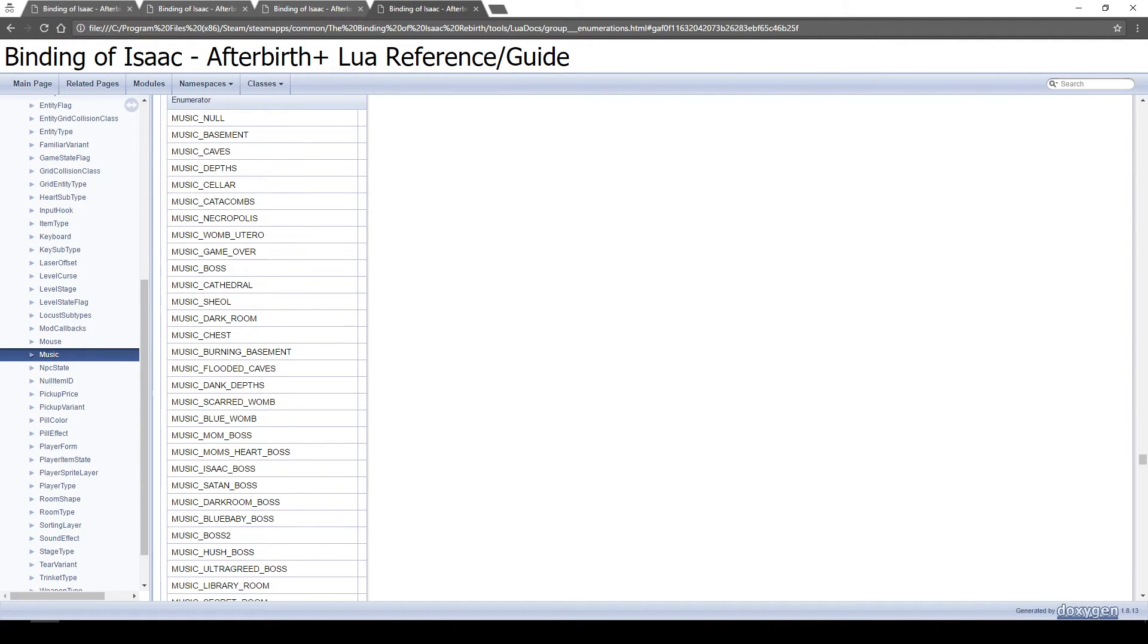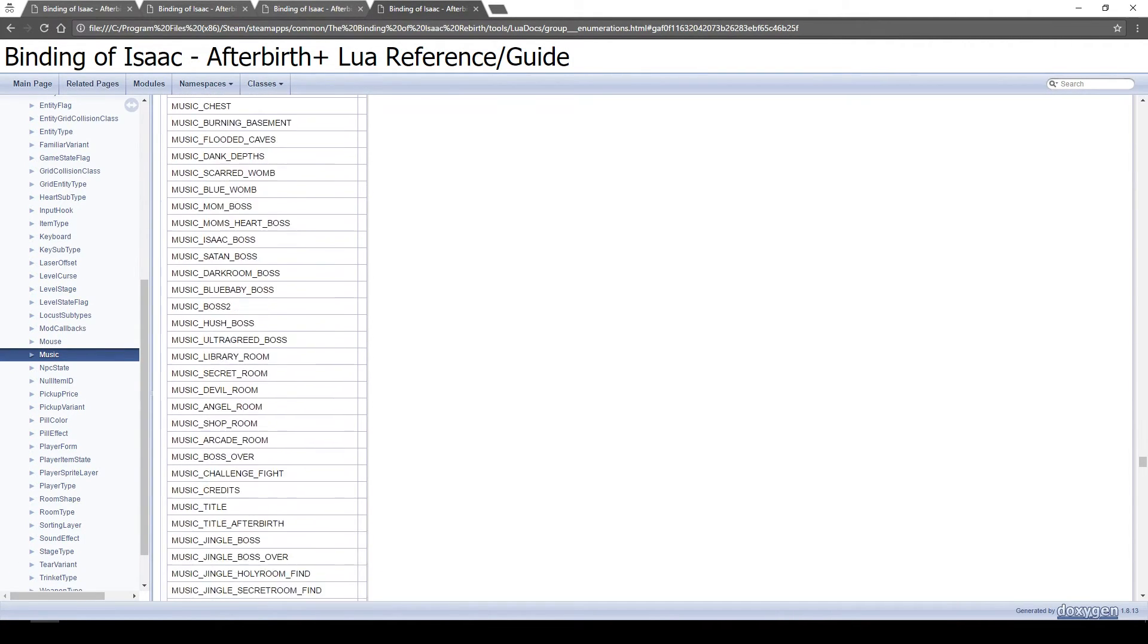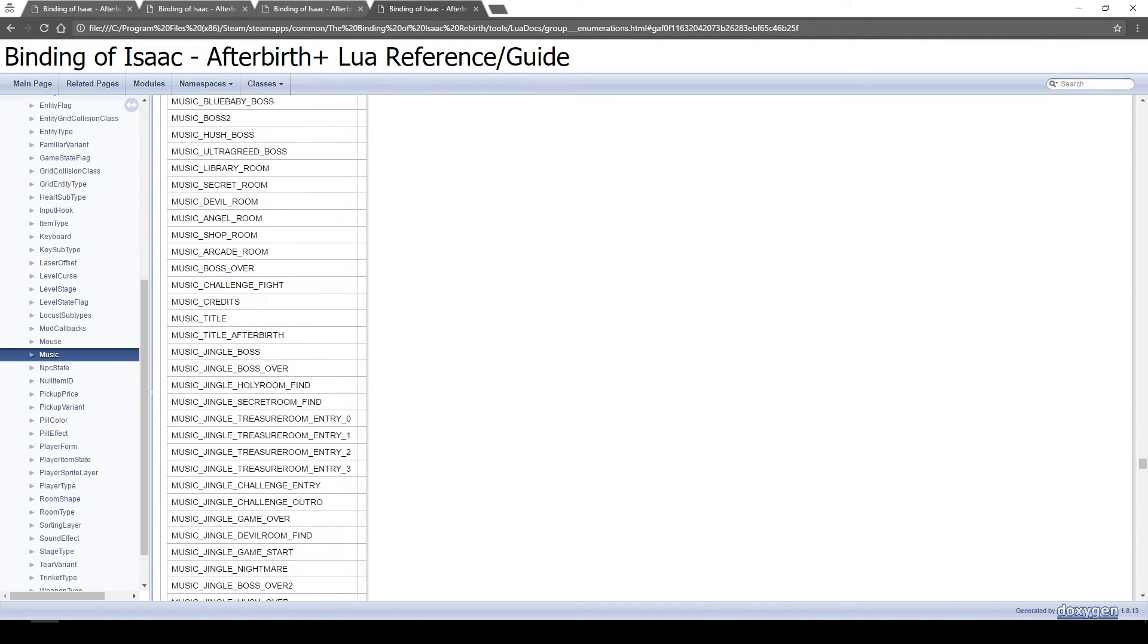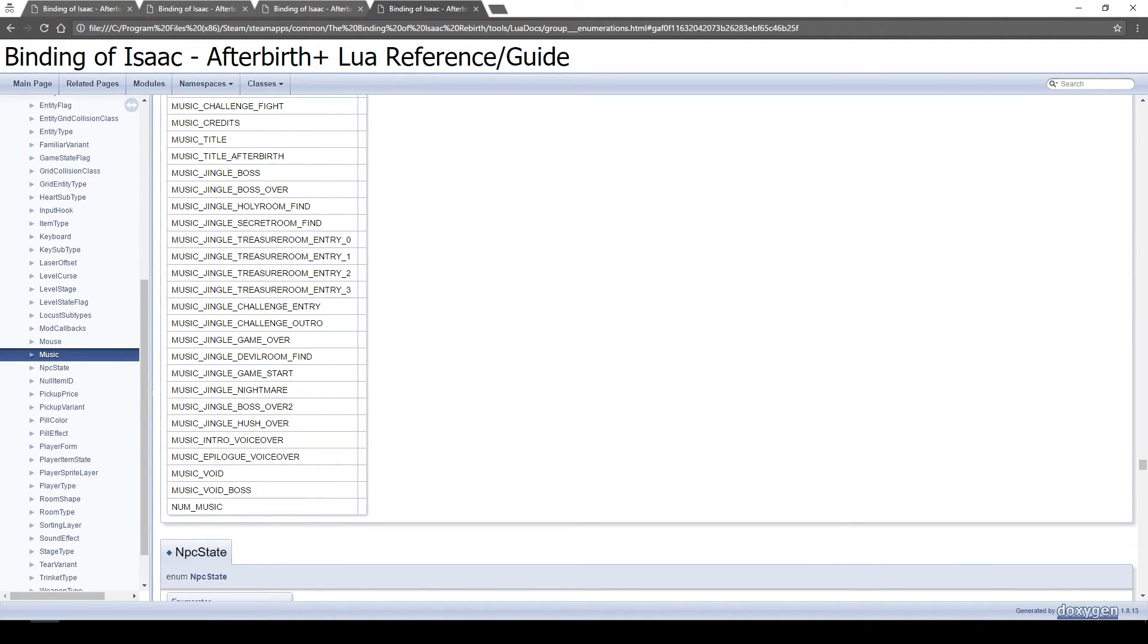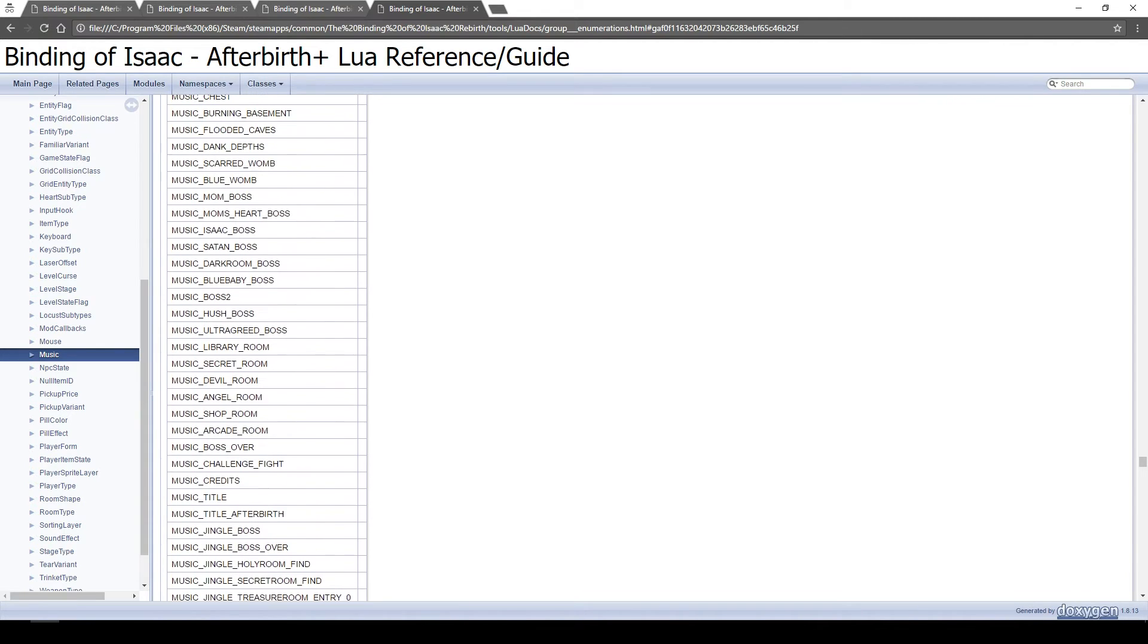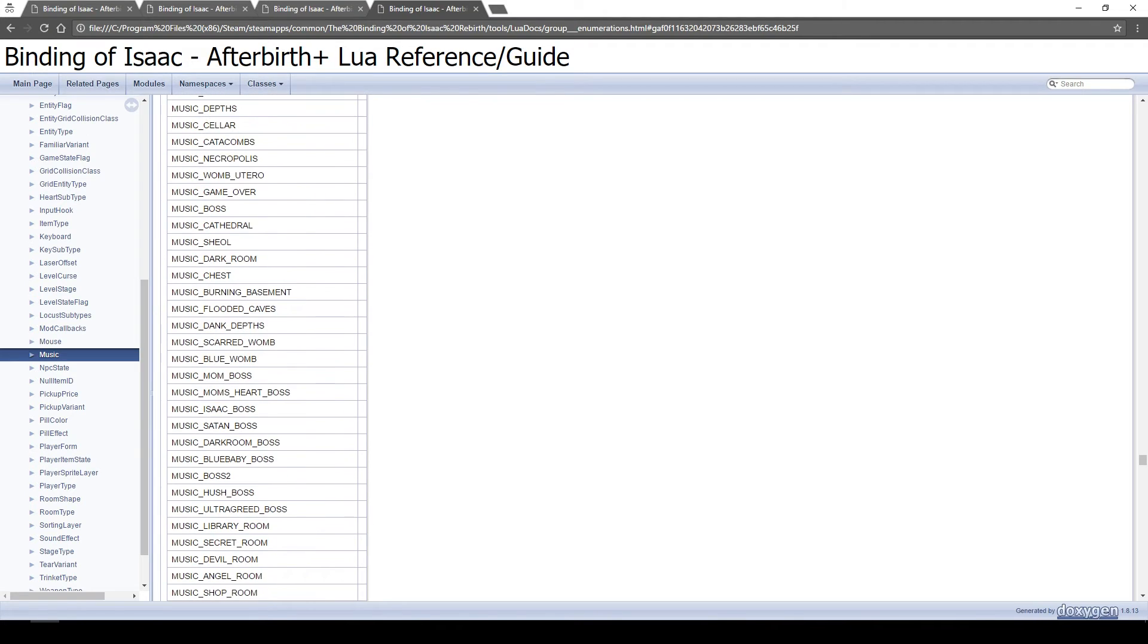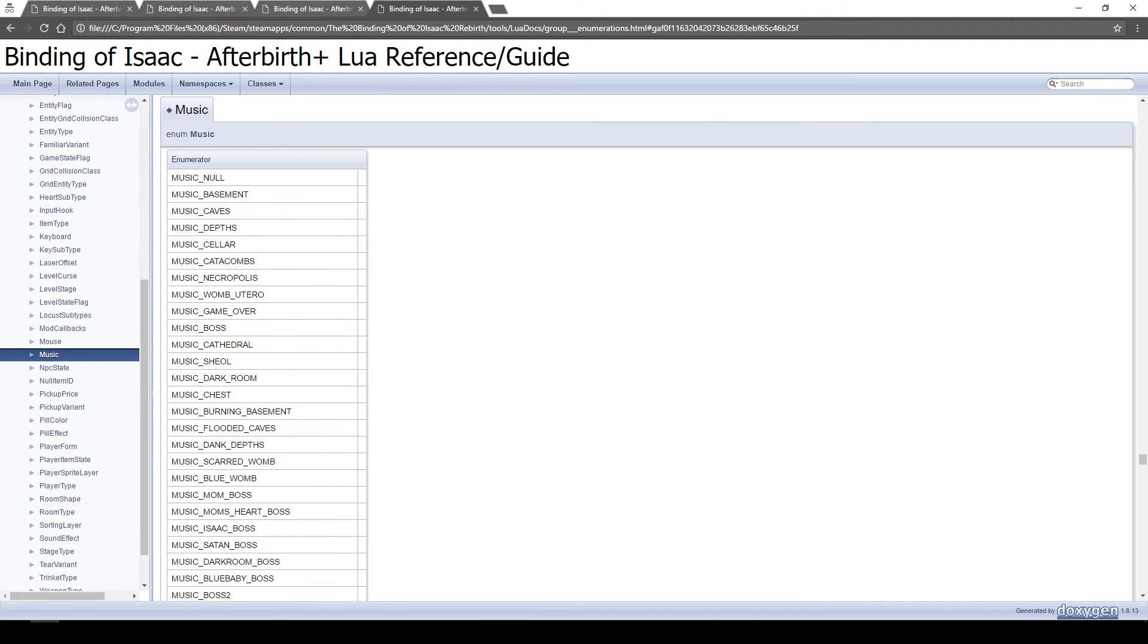And of course the music is very similar to this, you can have the music null, the music basement, the cathedral, the sheol, the jingle treasure room, there's four different jingles for treasure rooms. I didn't even know that, but I'm glad to know that now. So yeah, just a bunch of things you can really kind of play around with. And that should kind of wrap up this video.